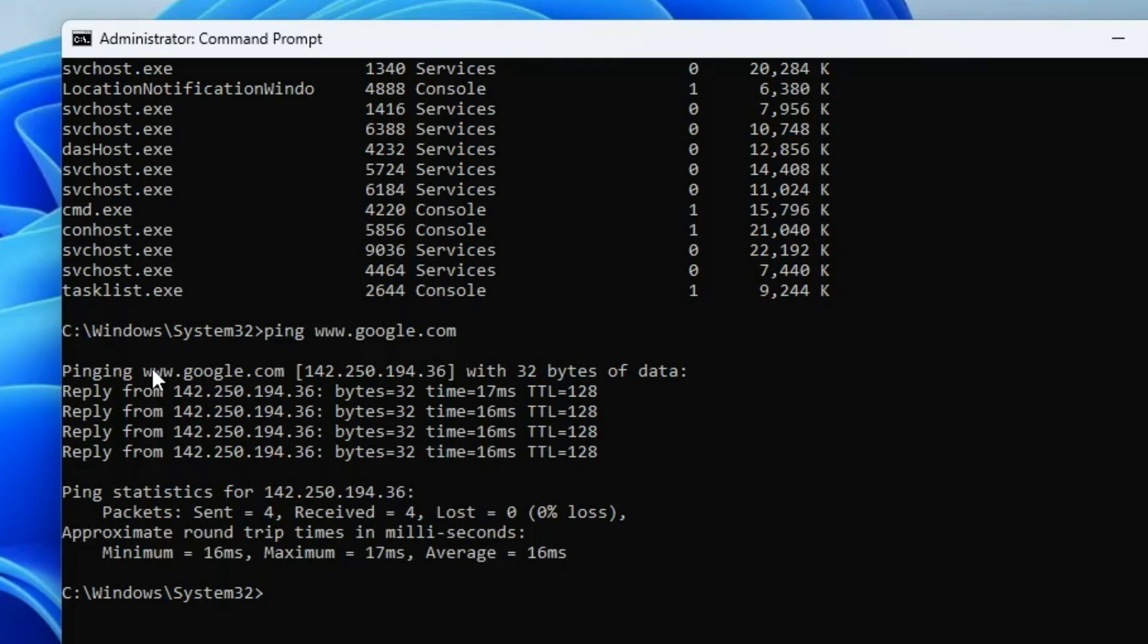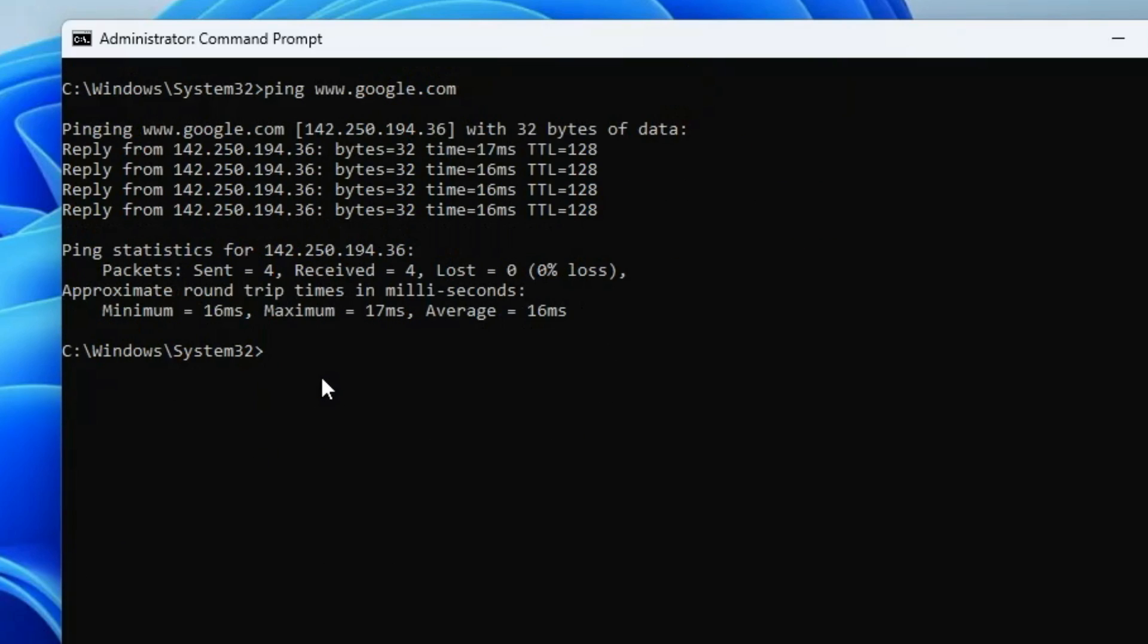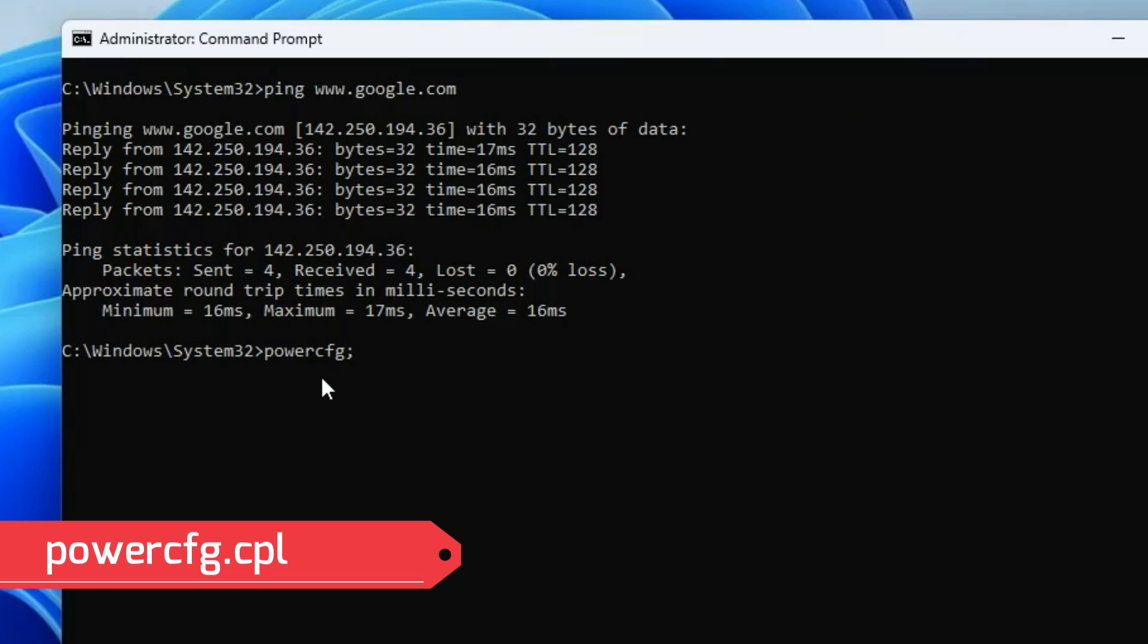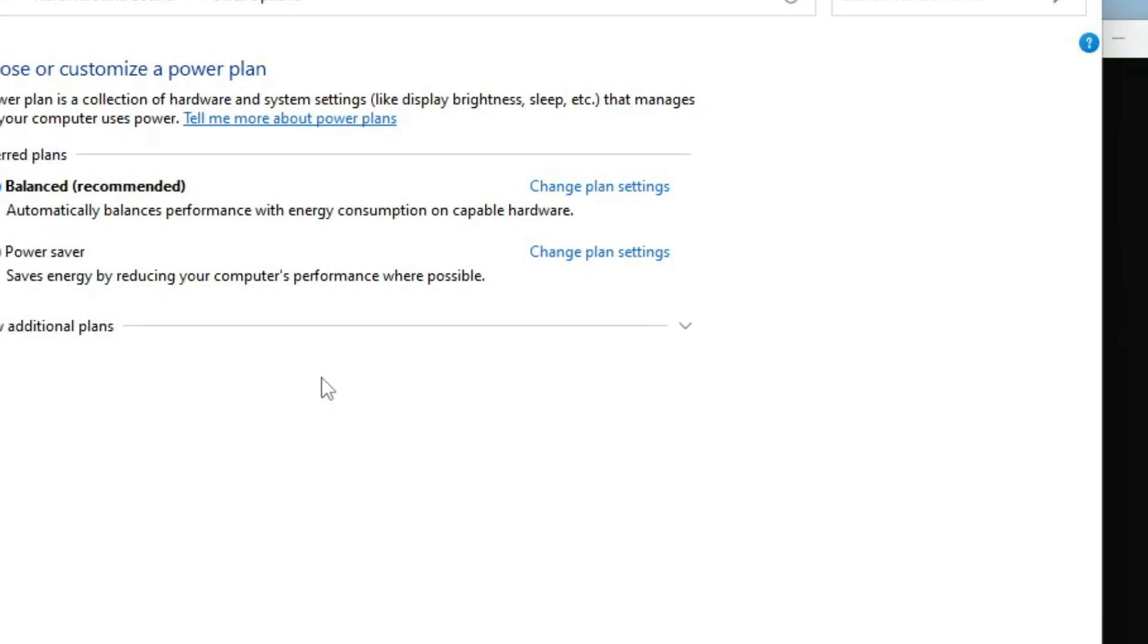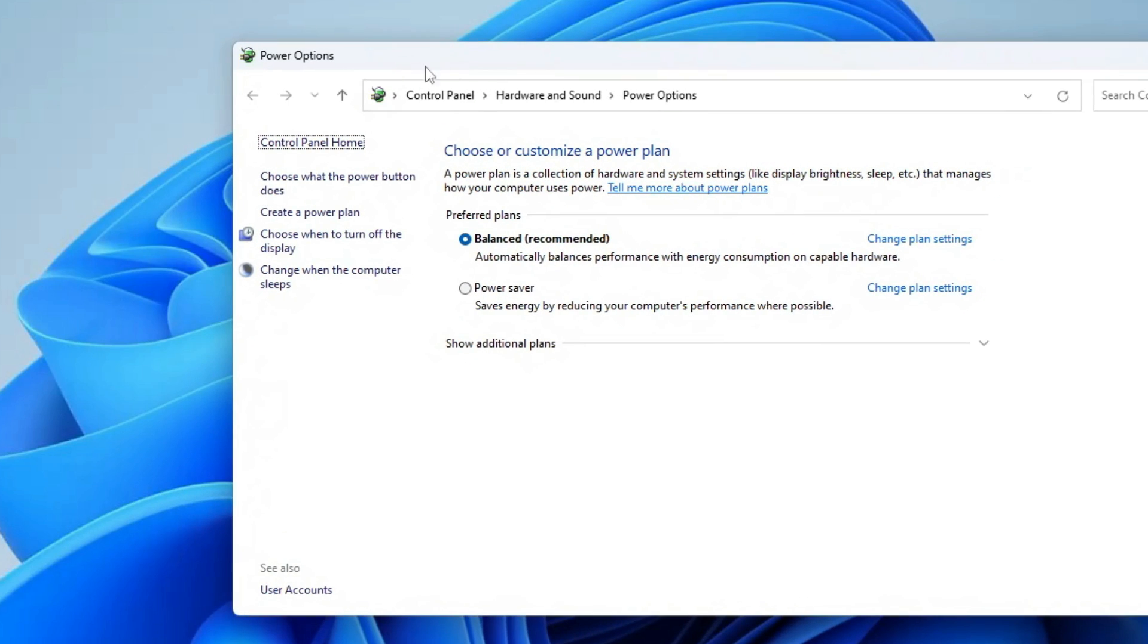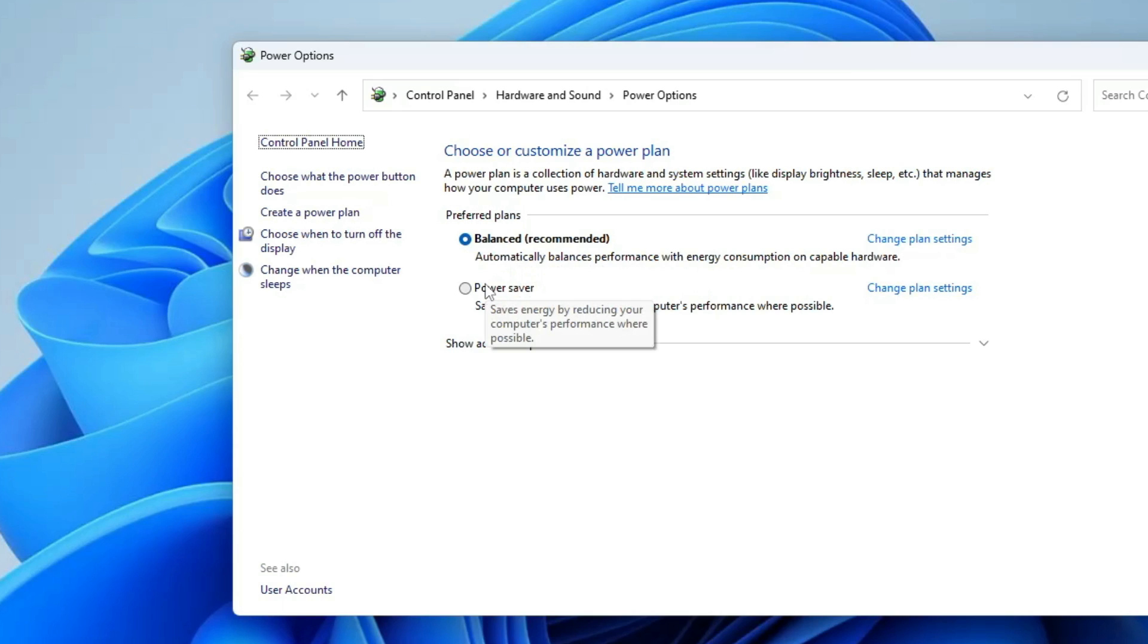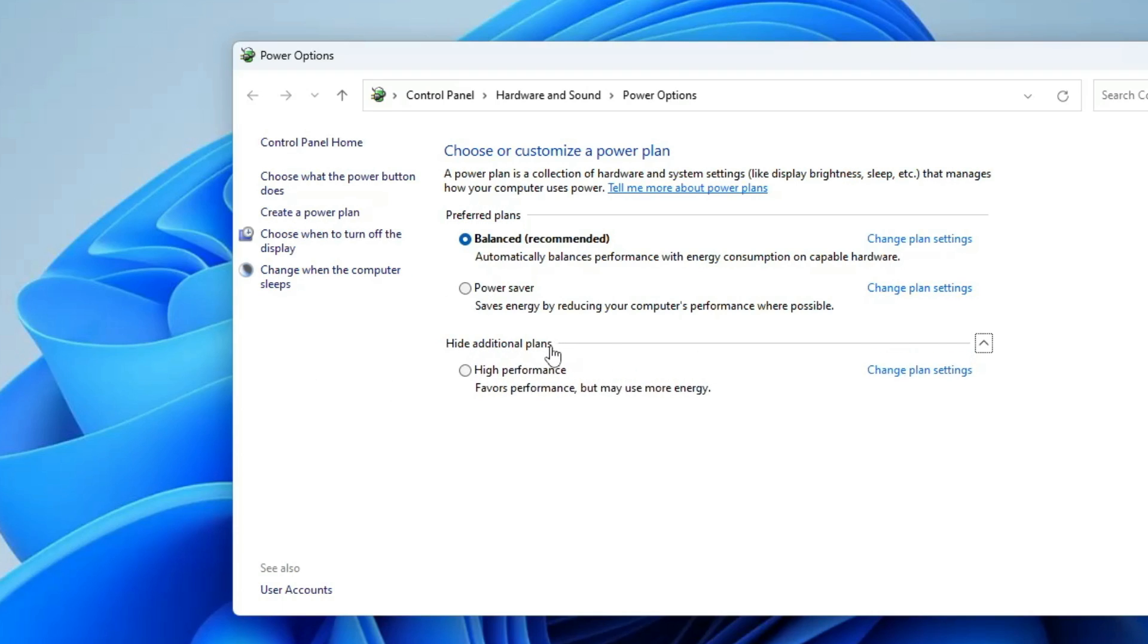Now let's move with the next command, that is powercfg.cpl. Once you type this command, this will bring up the power options and it will display all of your power plans and which power plan has been currently selected. You need to decide which power plan to go with depending on your work. If you do basic work and you are on a laptop and you are more concerned about battery backup, then you can go either with balanced or power saver. But if you are on a PC or even on a laptop and you are concerned more about performance, not about battery backup, then click on show additional plans and go with high performance.